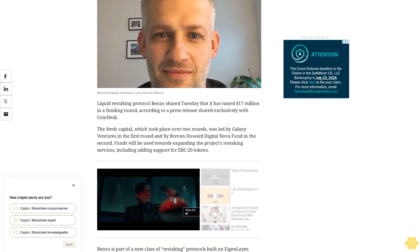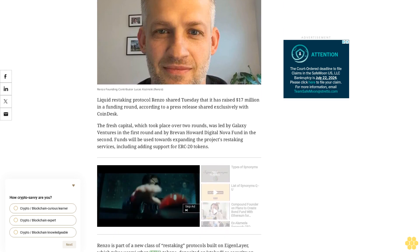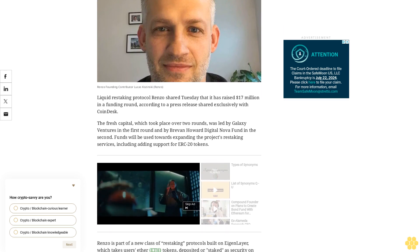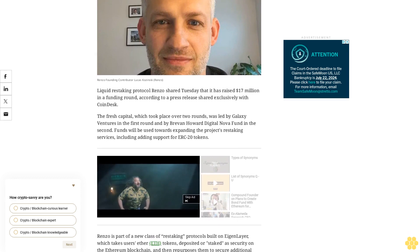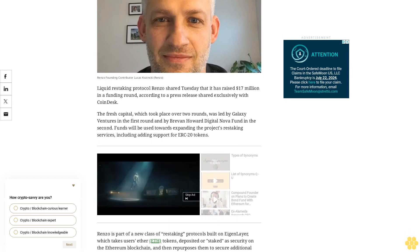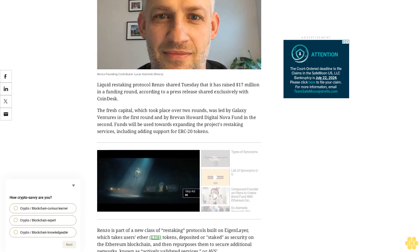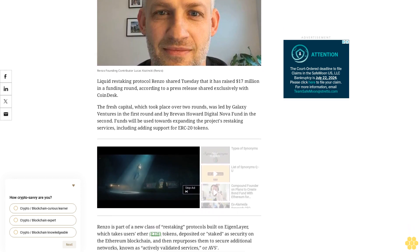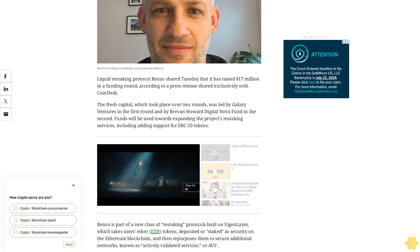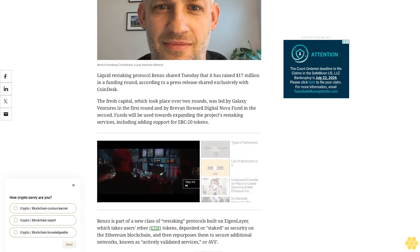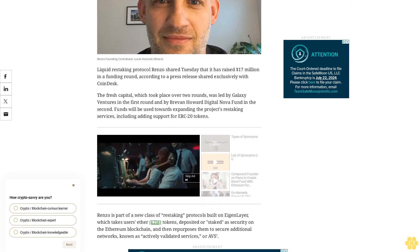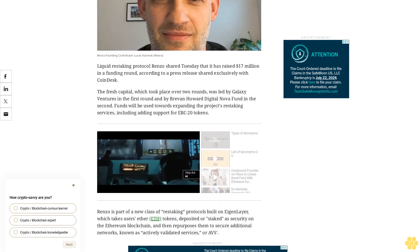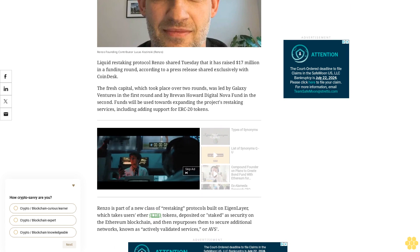The fresh capital, which took place over two rounds, was led by Galaxy Ventures in the first round and by Brevin Howard Digital Nova Fund in the second. Funds will be used towards expanding the project's restaking services, including adding support for ERC-20 tokens.